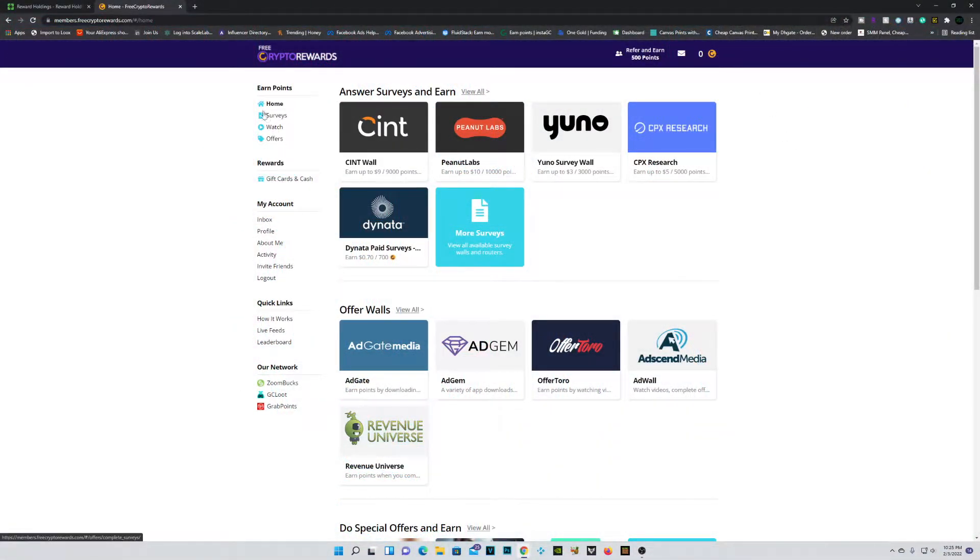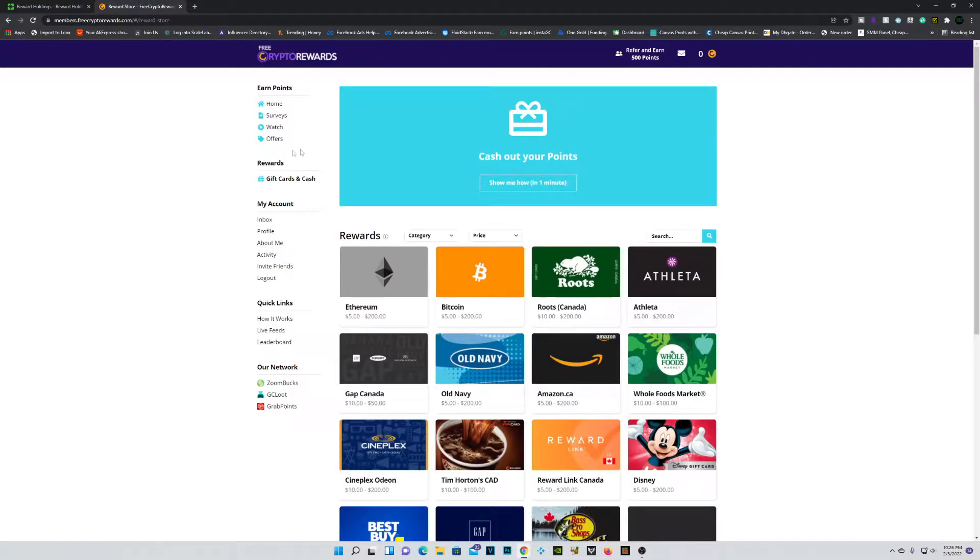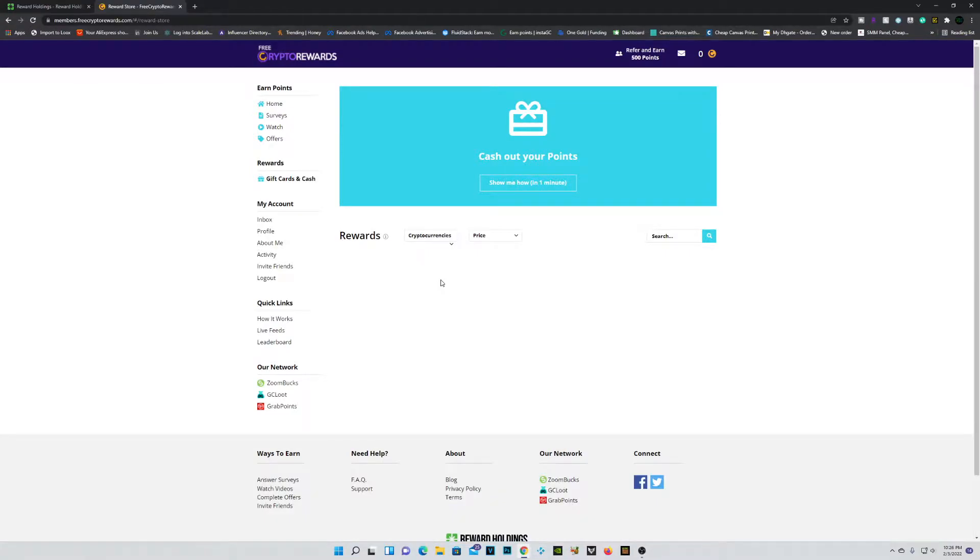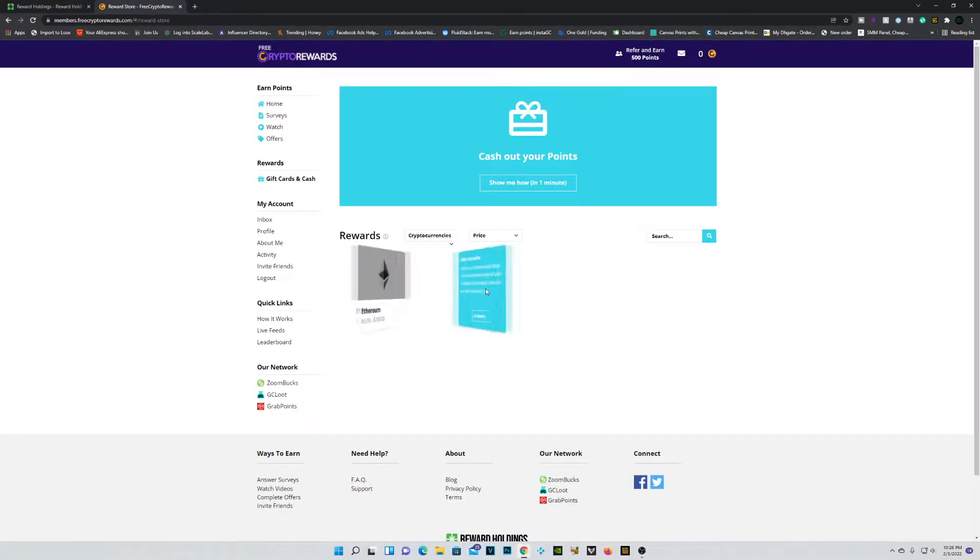So basically guys, we have the home page, the surveys page, watch page, and offers page. And obviously the most important, gift cards and cash. And as you can see, the big difference is they actually have cryptocurrencies. So you can actually cash out in Ethereum or Bitcoin.